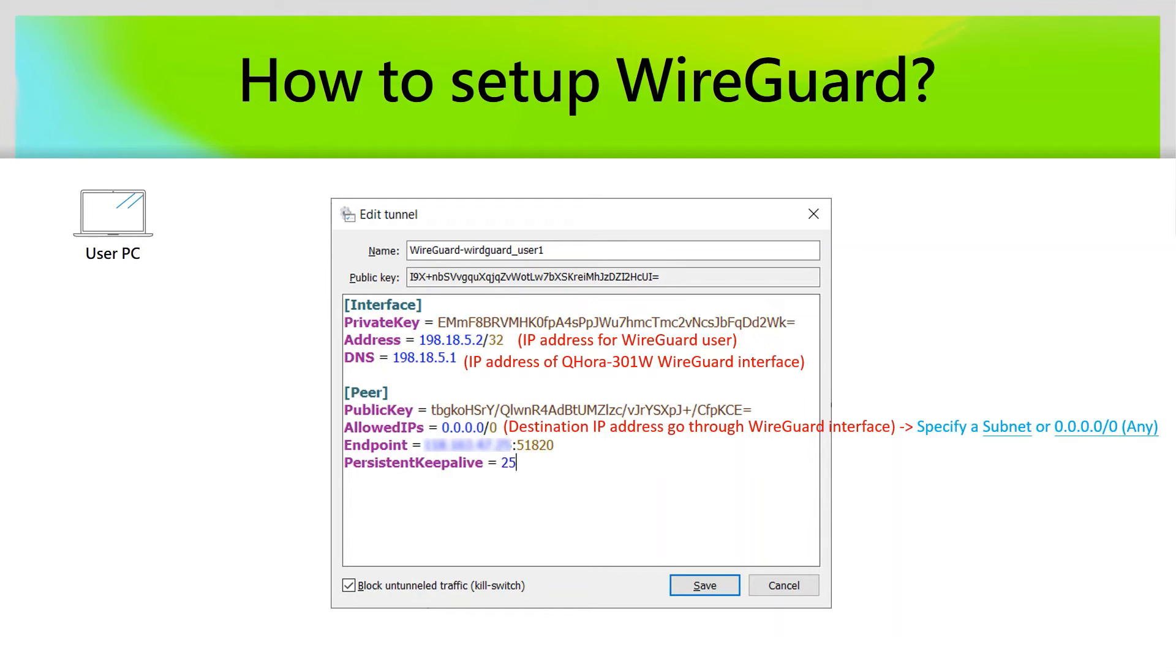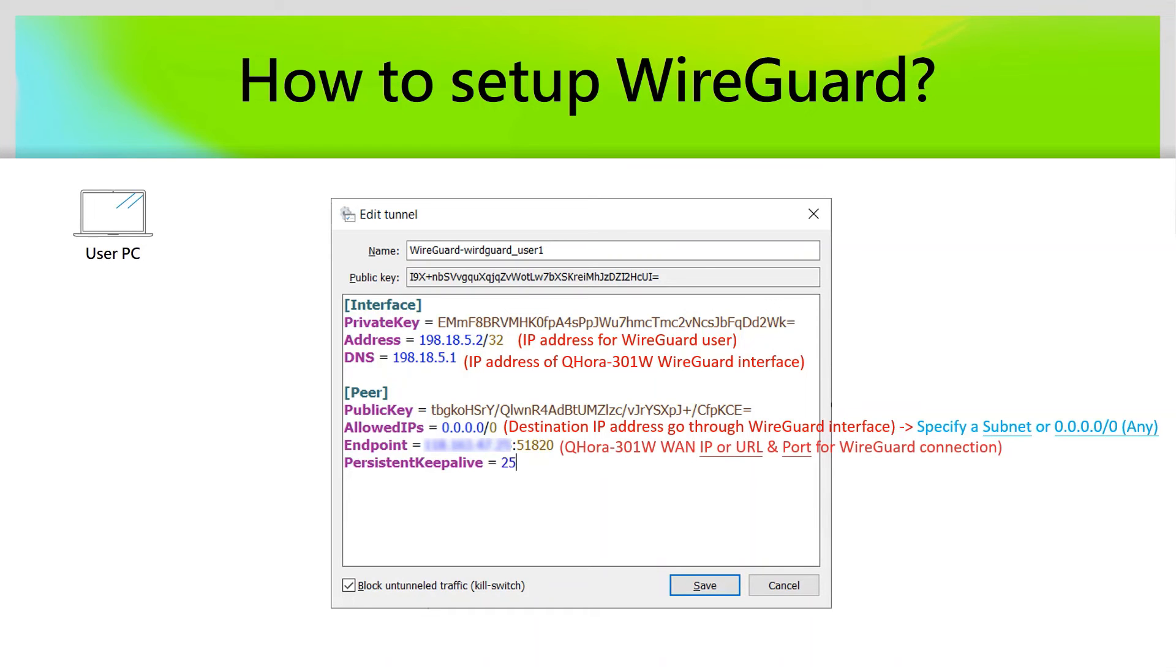You can specify a subnet or just fill in 0.0.0.0/0, which means any traffic will be routed by the WireGuard VPN connection. In the endpoint, you should specify the WAN IP address of QHORA in order to establish the VPN tunnel.